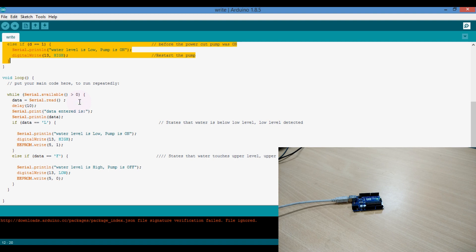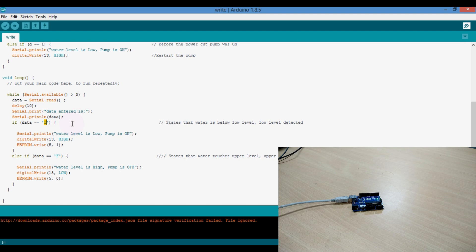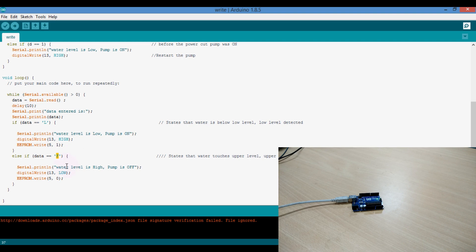To simulate that, we have used the serial communication port. I am giving the character L to indicate the controller that the water is below the lower level, and character H to indicate the controller that the water is touching the high level to the upper level and turn off the pump.